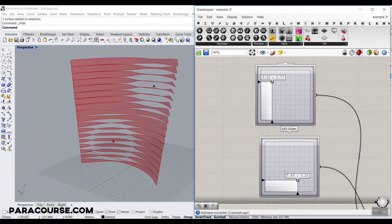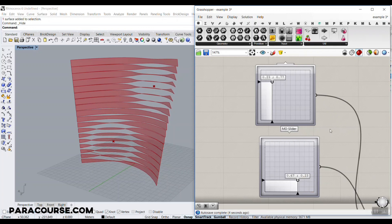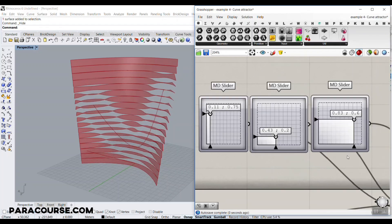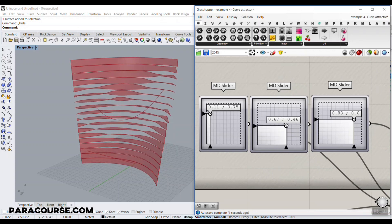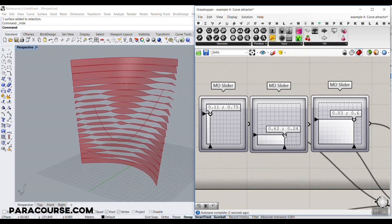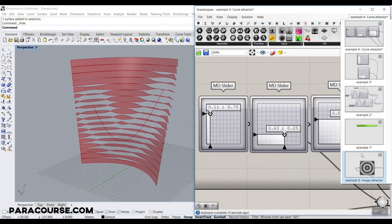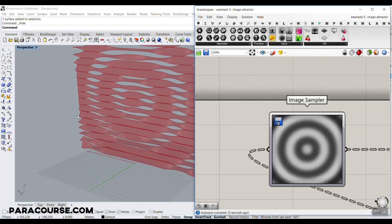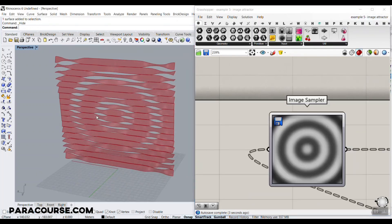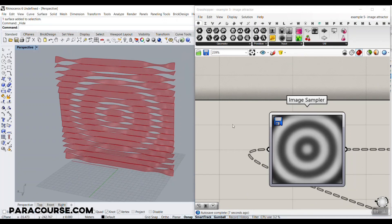And then I'm going to give you two example files, which is an image attractor and a curve attractor, which you can control this louver thing with a curve or with an image. So you can have more exercise and understand more about Grasshopper. So this workshop lesson is basically focused on modeling a parametric louver in Grasshopper.